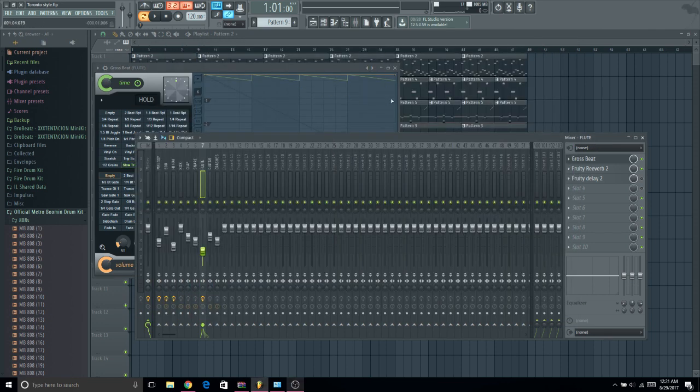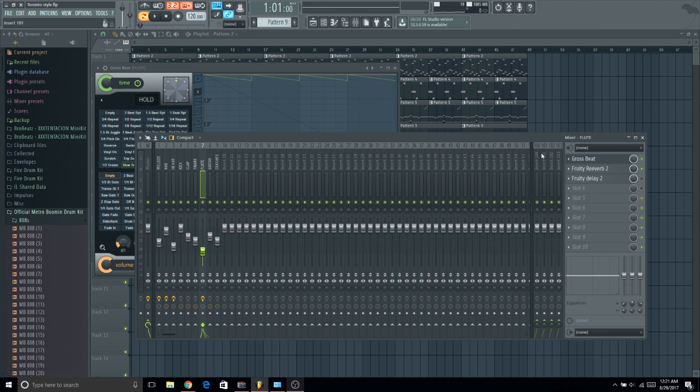What's up guys, today I'm going to be showing you how to get rid of that popping noise whenever you use a preset in Gross Beat. So if you don't know what I'm talking about, this is what I'm talking about.